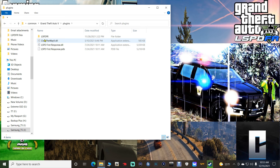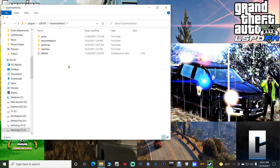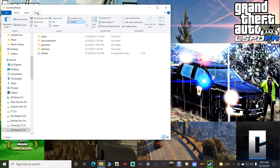You'll now notice you have an LSPDFR folder. Go to LSPDFR and then inside the Grammar Police folder. For those installing Grammar Police for the first time — if you don't see any of these files, go up to View and make sure that 'File name extensions' is unchecked. If it's checked, it will sometimes hide some of these files. Always make sure file name extensions is unchecked so it doesn't hide anything you need to see.